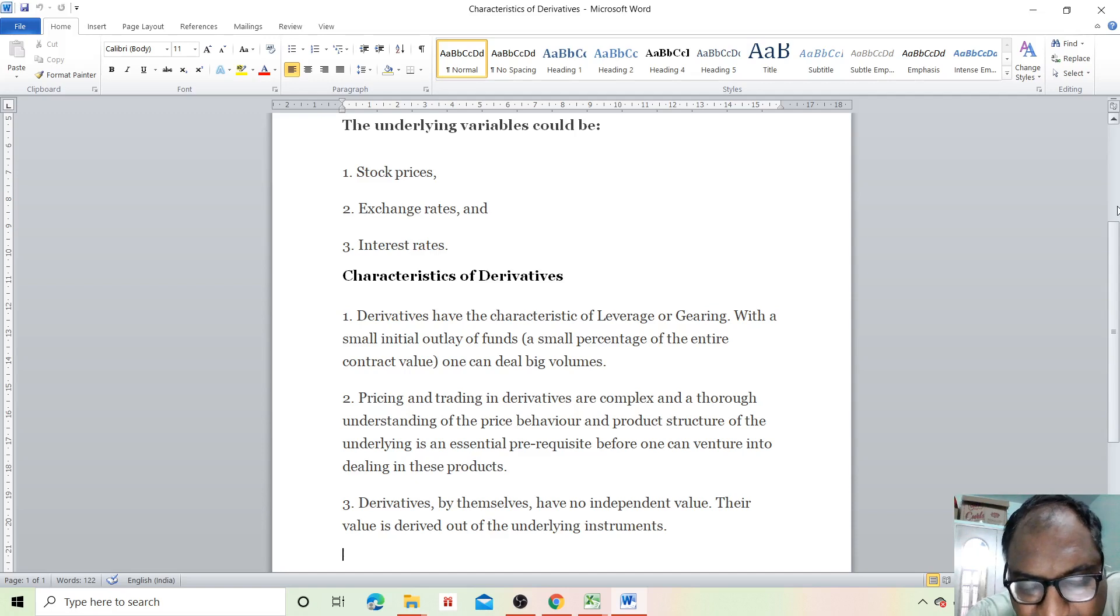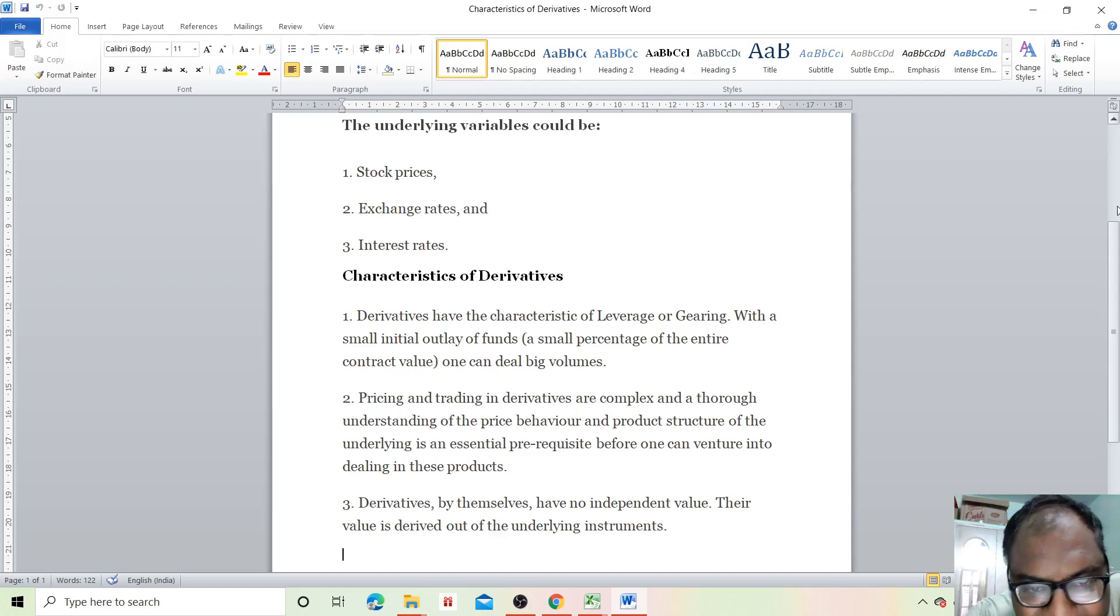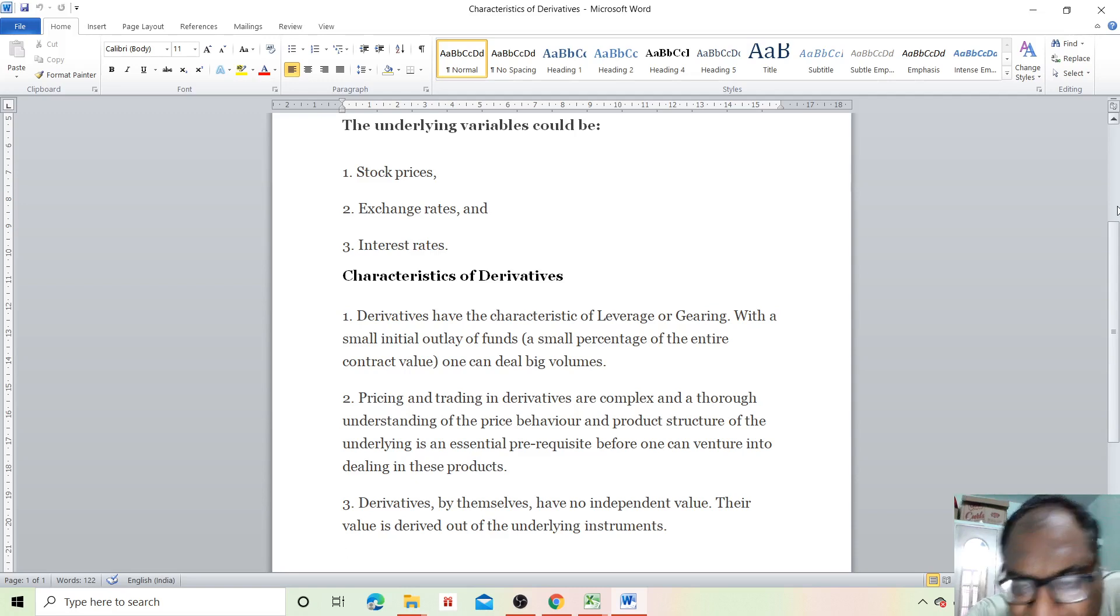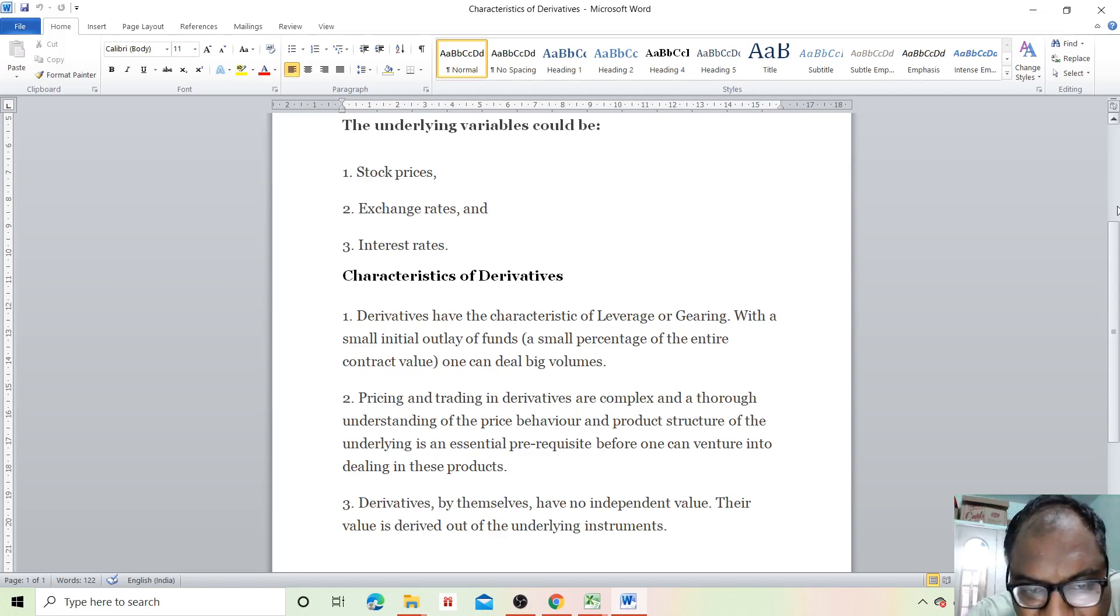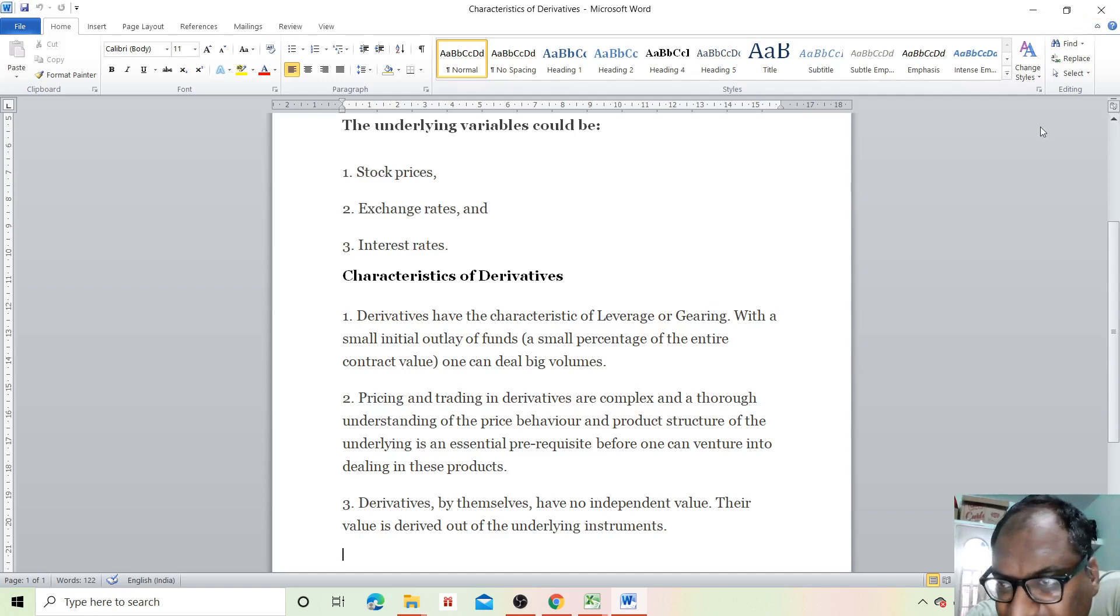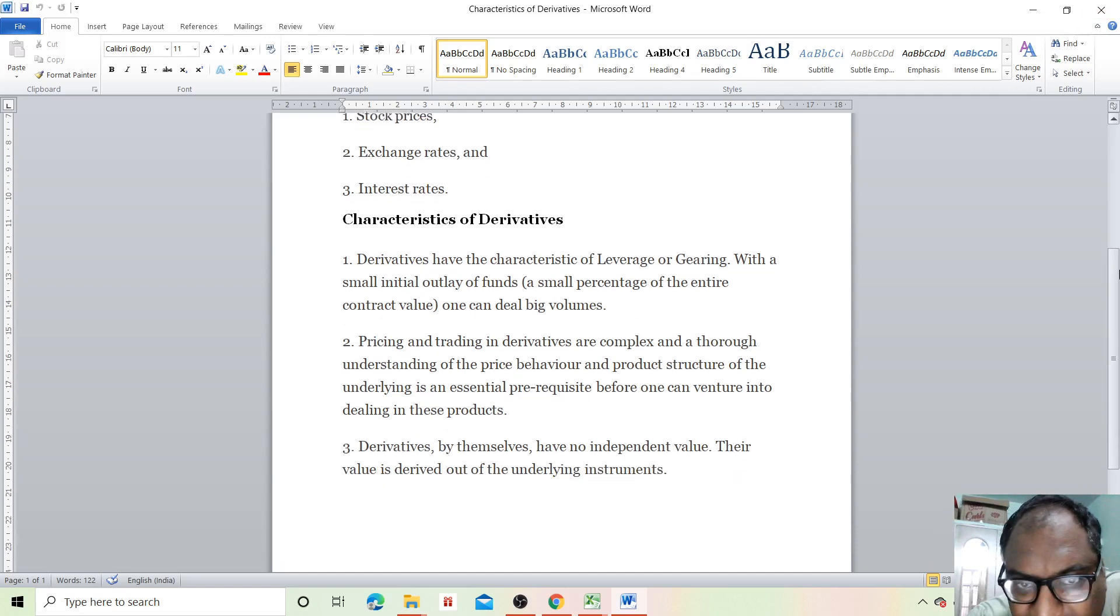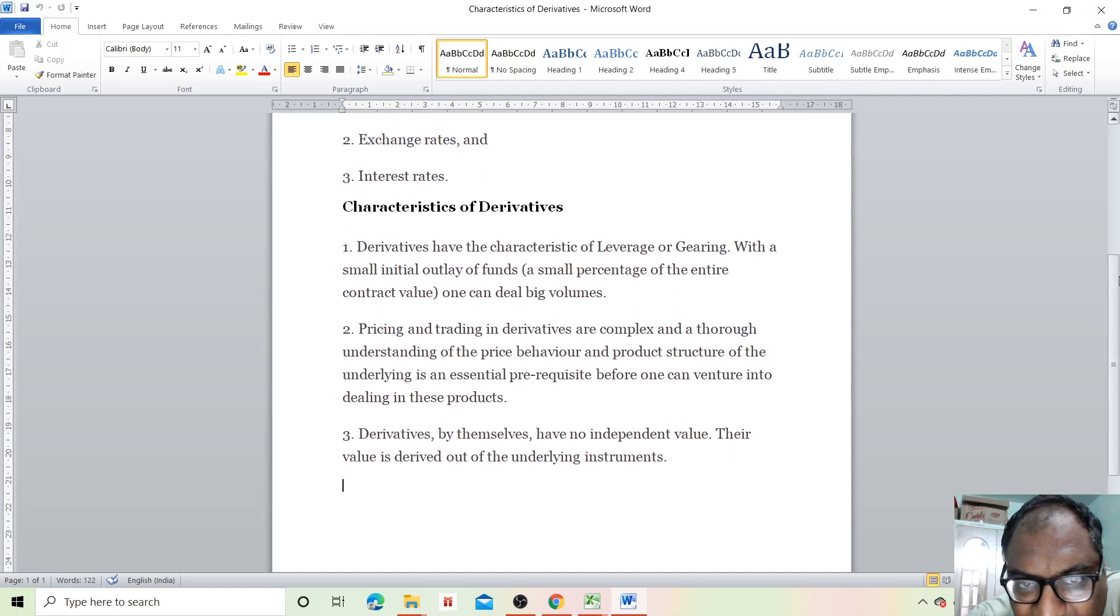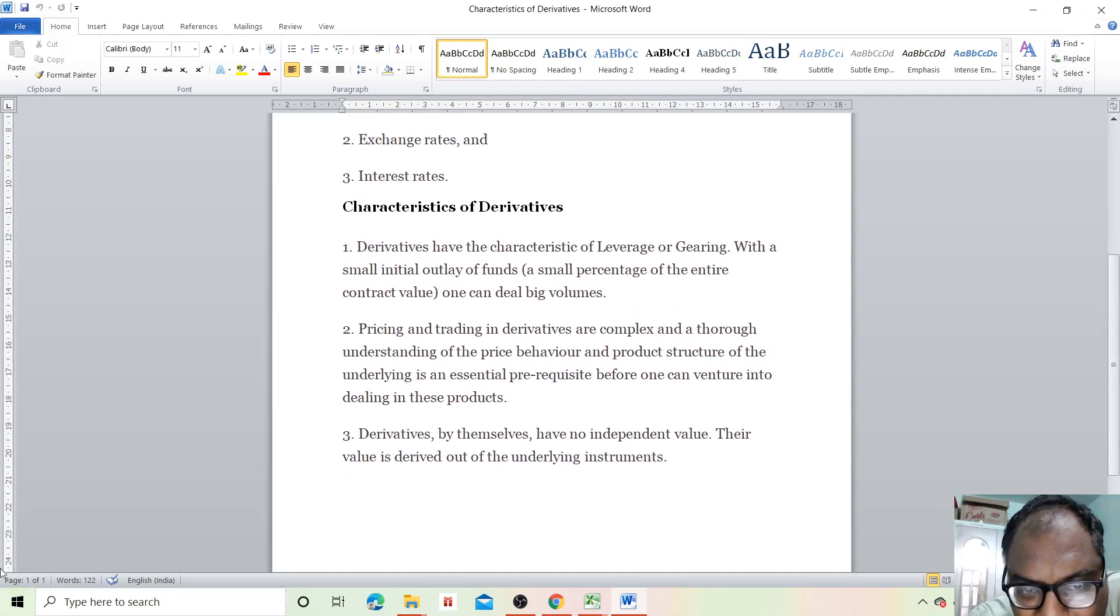Third, derivatives by themselves have no independent value. Their value is derived from the underlying instrument. So these are the characteristics of derivatives. I hope you have understood the session.